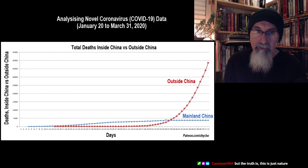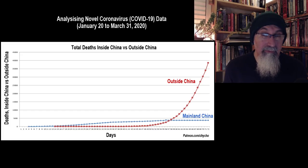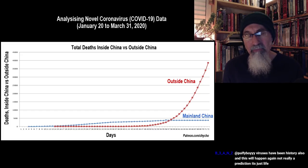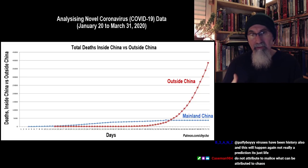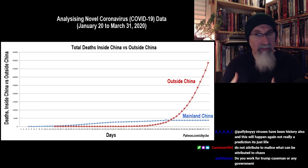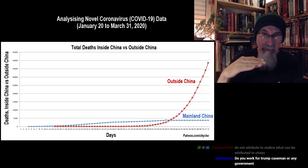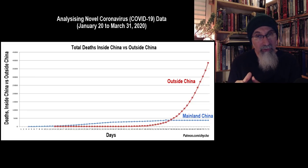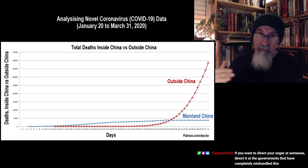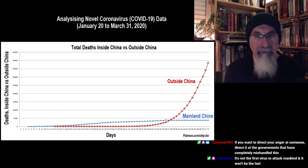This is total deaths inside China versus outside China. If China was able to reduce the rate of infection, built hospitals, and ramped up production of ventilators and PPE, you'd expect deaths to taper off — and that's what the graph shows. Whether the data is accurate or a combination of both, the deaths outside of China are very problematic.